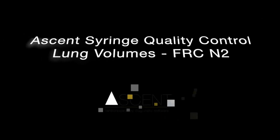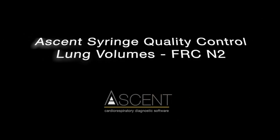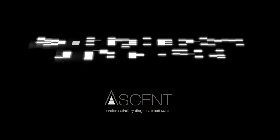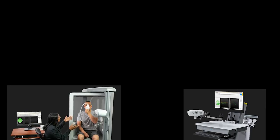In this video, we will show quality control for multiple breath nitrogen washout on MGC Diagnostics pulmonary function systems using Ascent software.